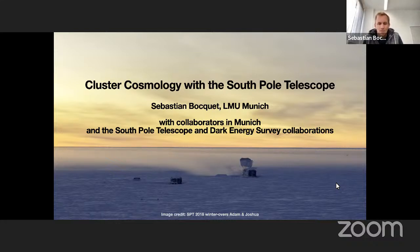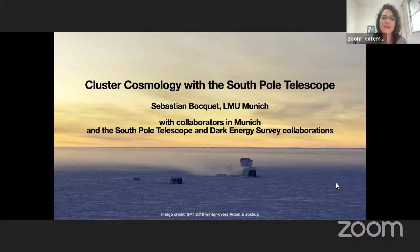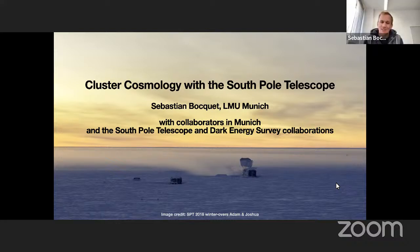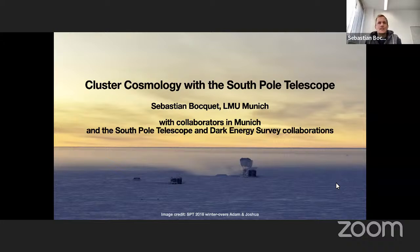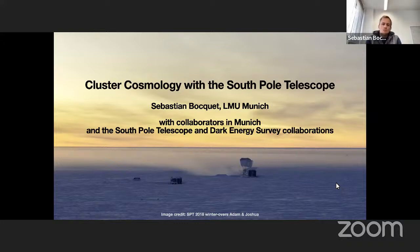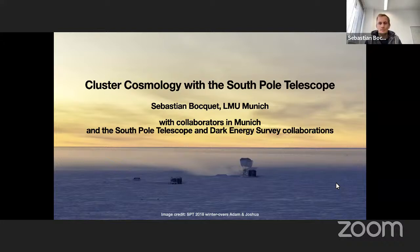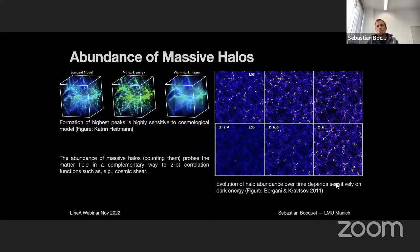Thank you very much for having me. I should note I'm faculty at LMU, not a professor — it's complicated in Germany. Thank you for the nice introduction. Let's jump right in, first with a nice picture: this is the South Pole Telescope, one of the surveys we're going to use to learn about cosmology. Obviously this work involves close collaboration with many folks in Munich and within the South Pole Telescope and Dark Energy Survey collaborations.